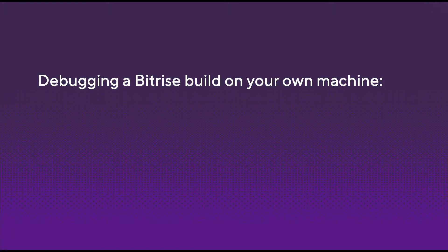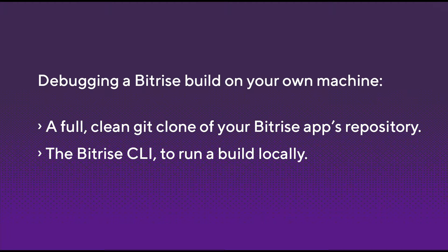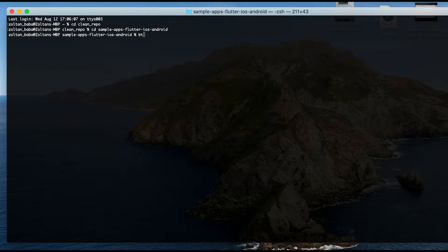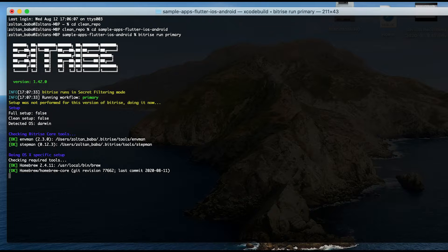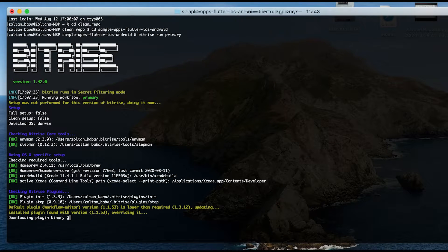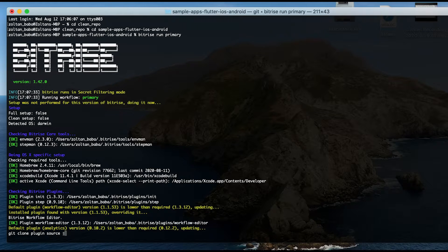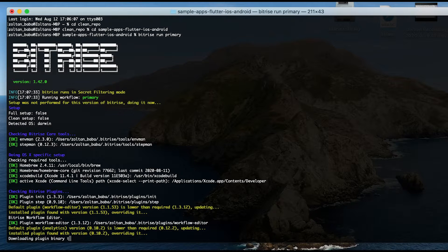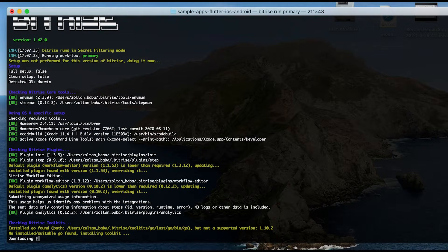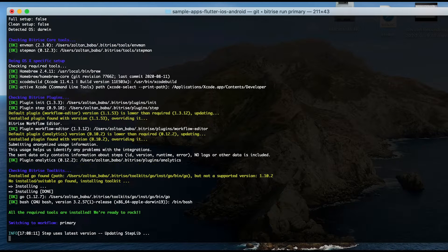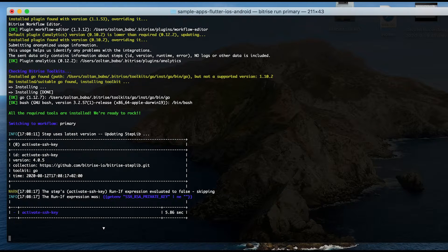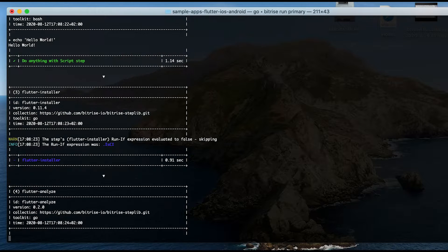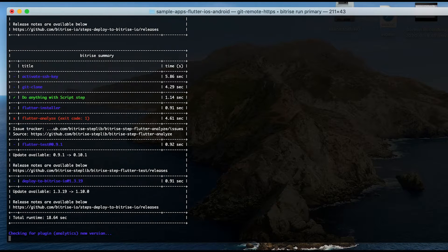Debugging a Bitrise build on your own machine needs two things: a full clean git clone of your Bitrise app's repository and the Bitrise CLI to run a build locally. Running the local build with a clean repository is especially useful if you previously managed to build your app locally and then the build failed on Bitrise. That happens because usually you don't run local builds with a clean repository. Your repo can contain uncommitted or gitignored files that nevertheless are necessary for the build to succeed, but aren't present in the online repo, therefore Bitrise has no access to them.